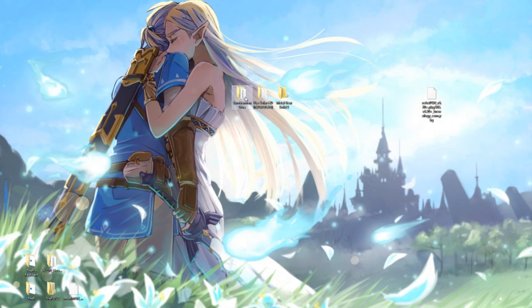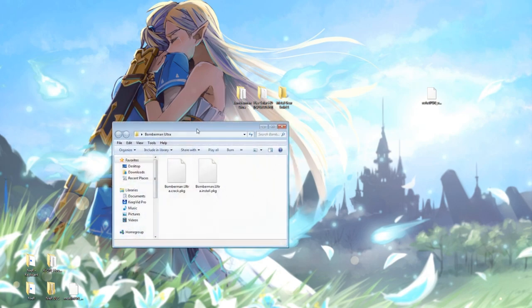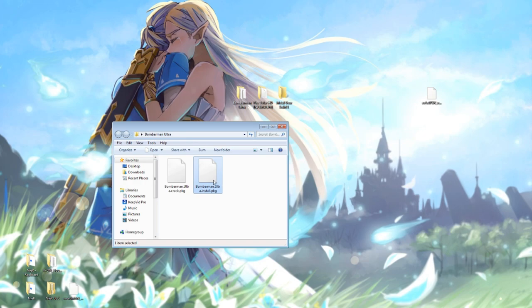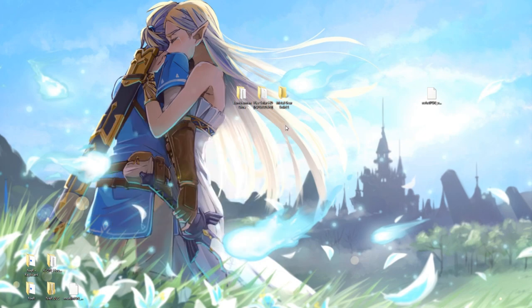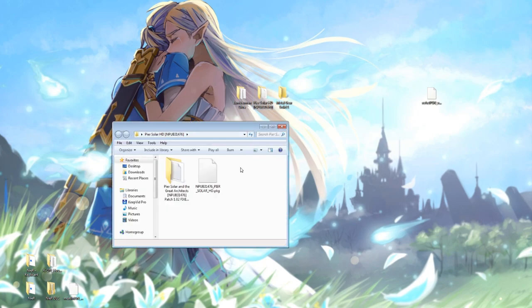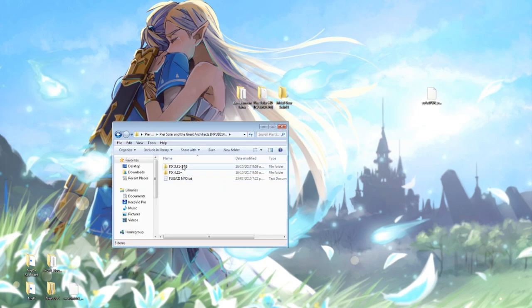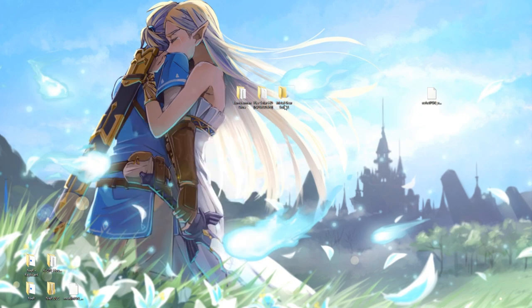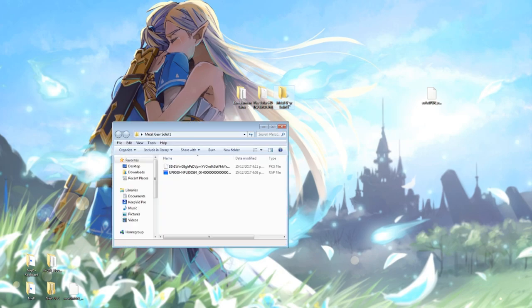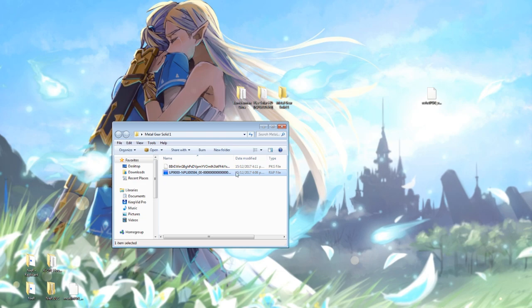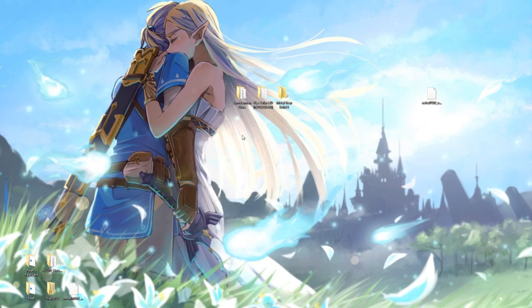Alright, so I've got three games lined up here to talk about today. First one is Bomberman Ultra. Bomberman Ultra has just a standard PKG file here for installation and also a crack file. Next one we're going to look at is PSLR, which has a PKG file and then fix files depending on your firmware. Third game we're going to look at is Metal Gear Solid 1, the PS1 game. It has an installation PKG file and also a wrap file which is an activation file. So three slightly different methods of installing a game.